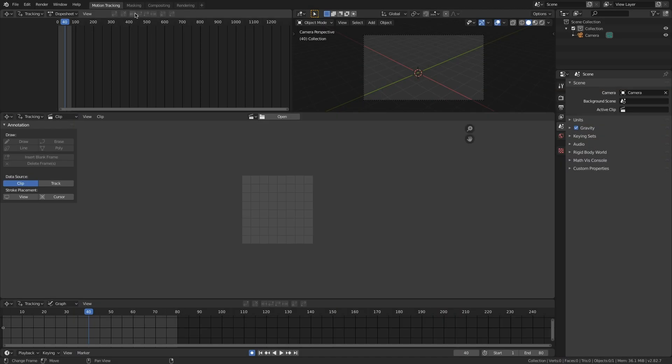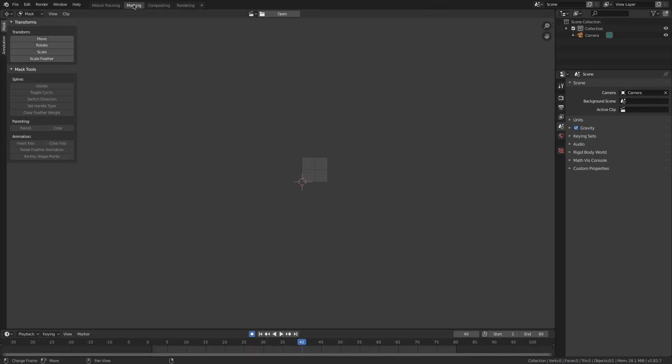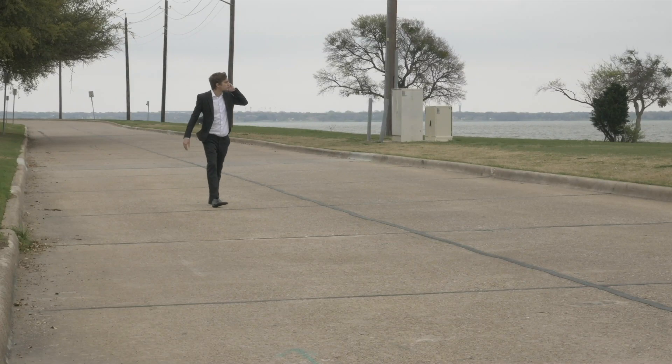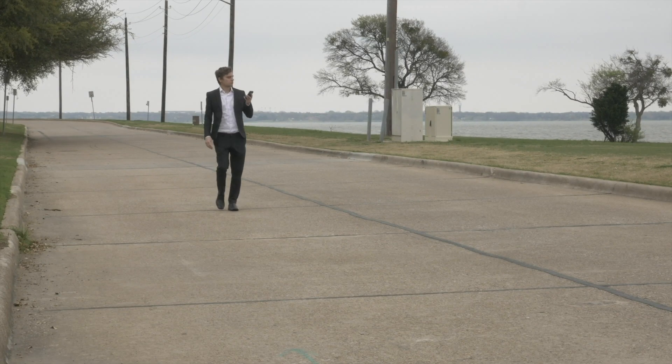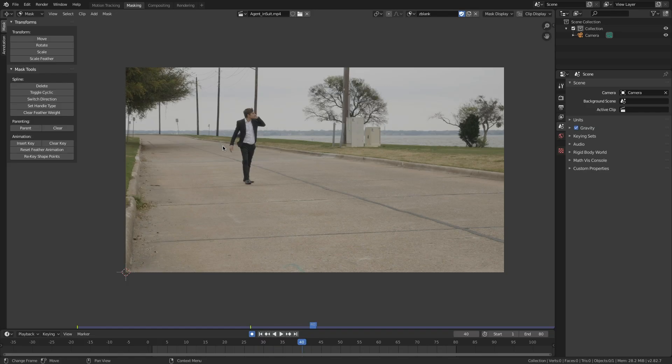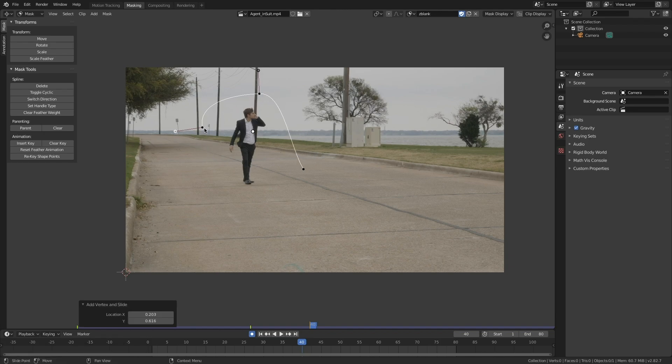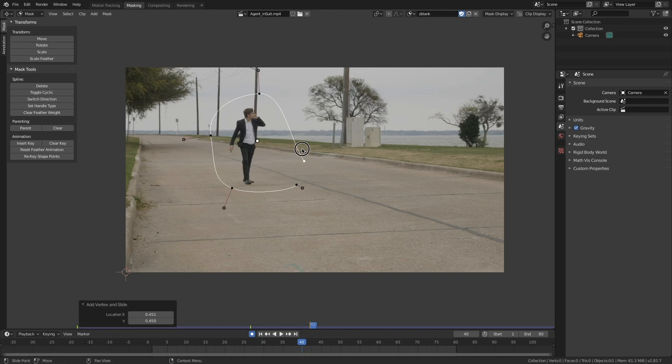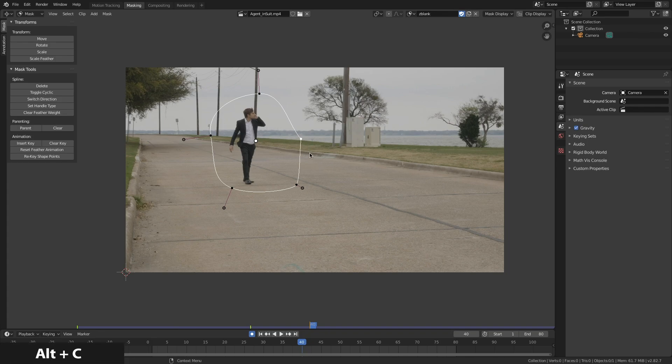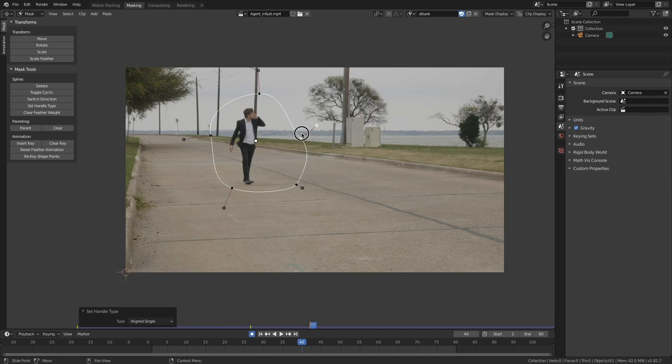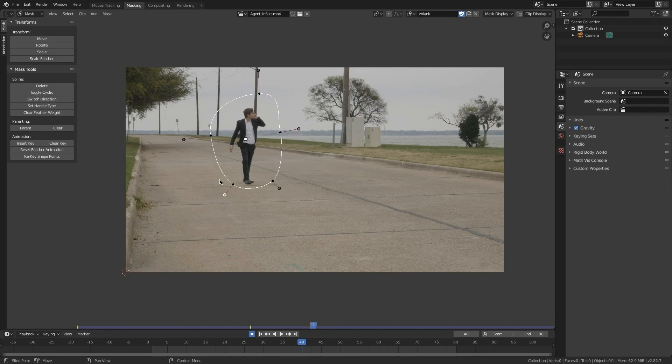So I'm going to jump into the masking section of the VFX tab in Blender, and here I have this footage of this strapping individual walking down the street. I'm going to make a mask by pressing Ctrl and left click, mask around right here, and I'll press Alt-C to close that mask. You can see we have a stray point, we can press V and change the handle type of that. I like to use align single, and boom, you've just made a mask.